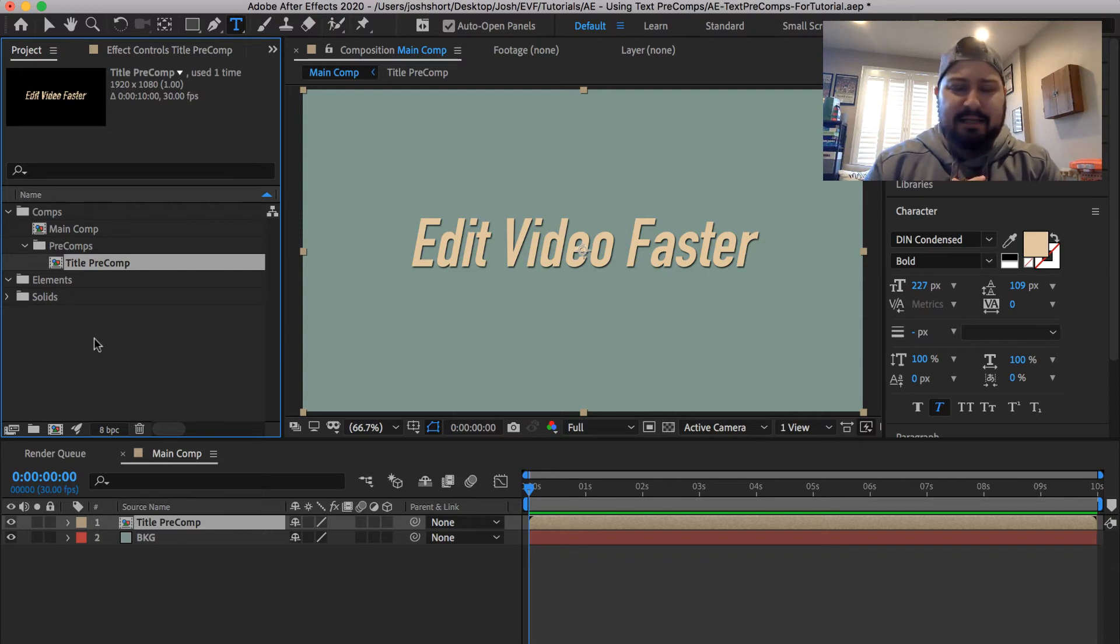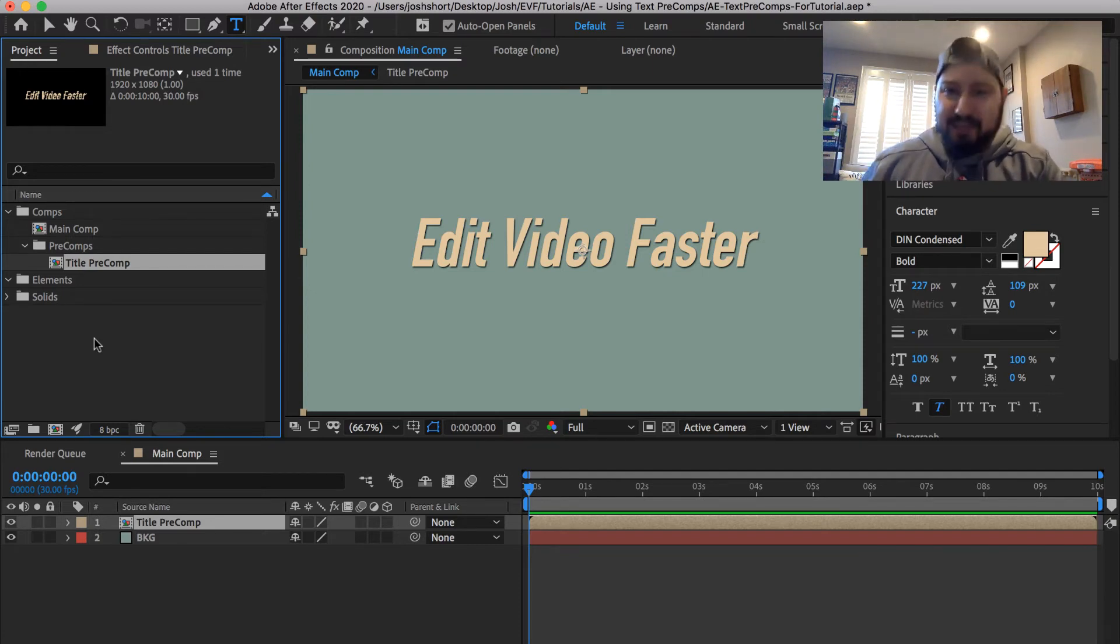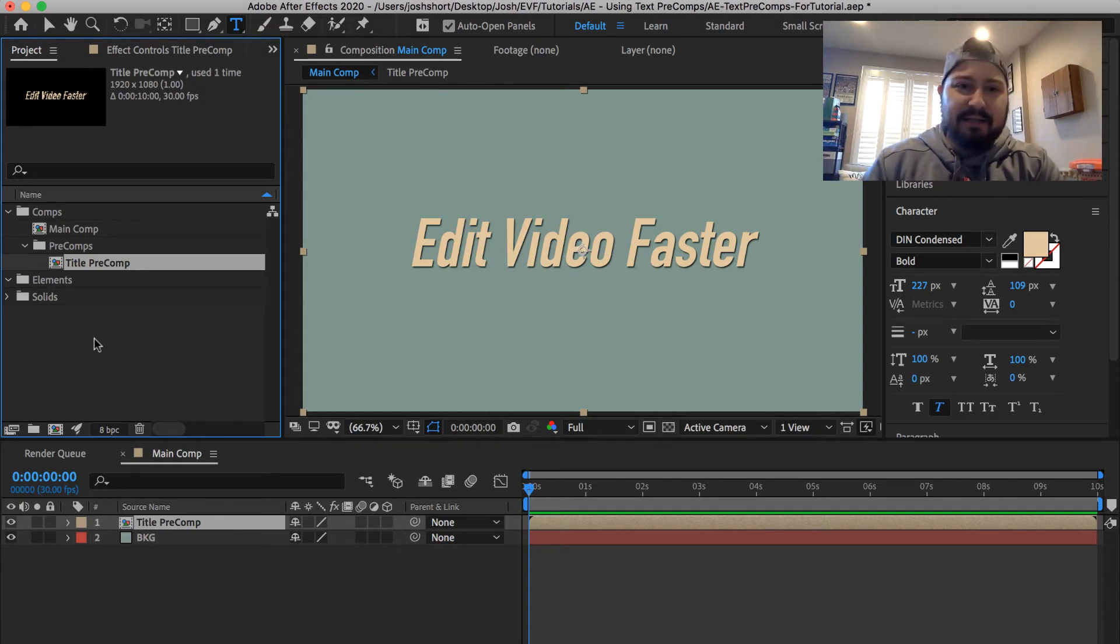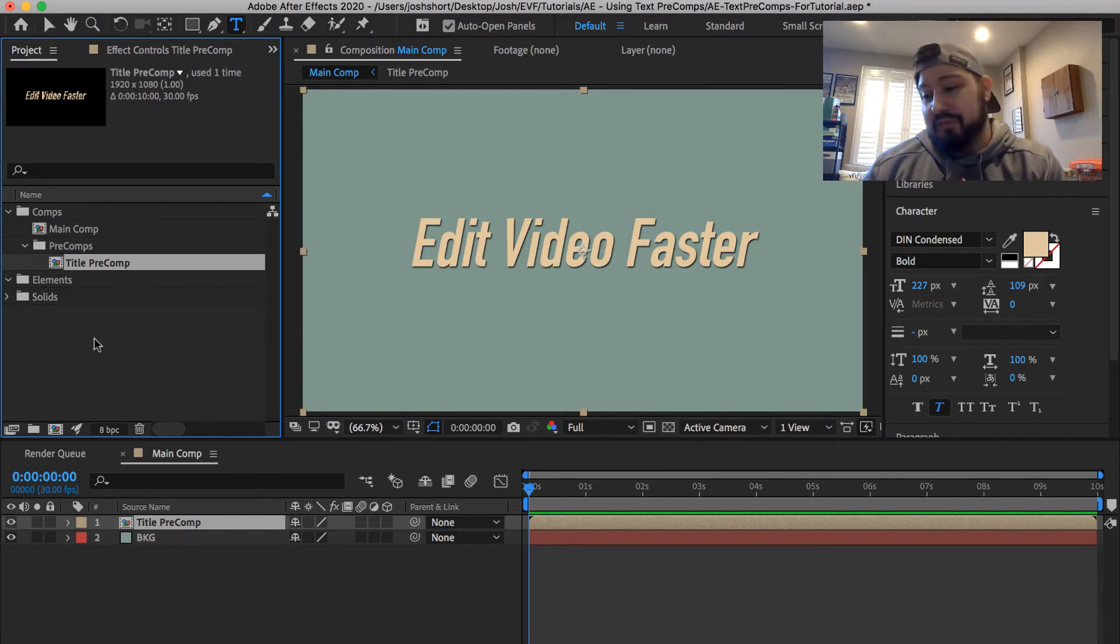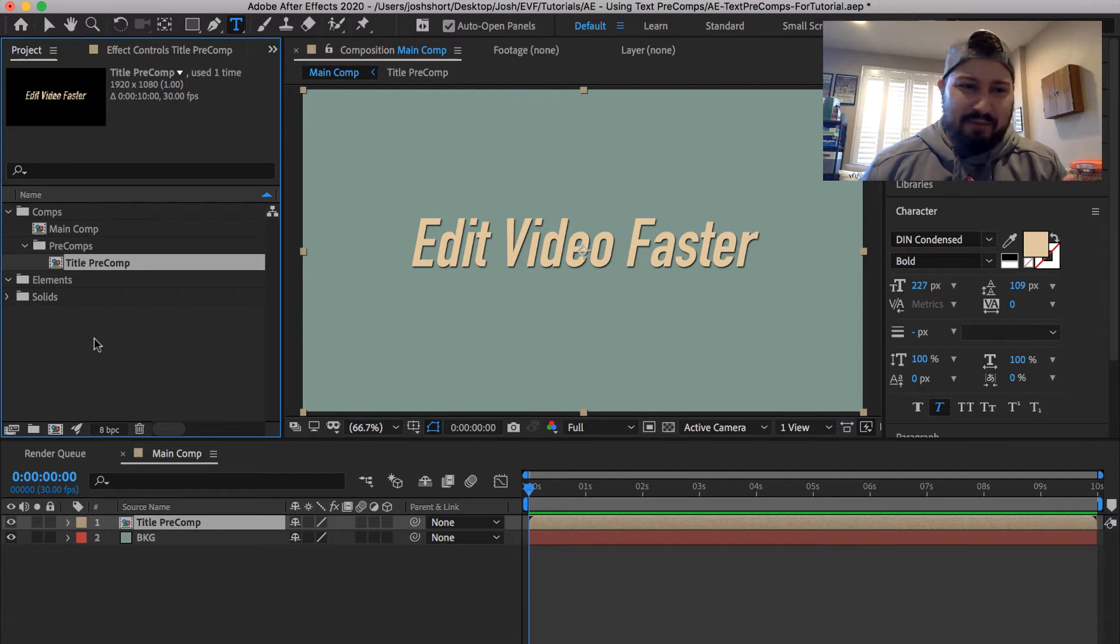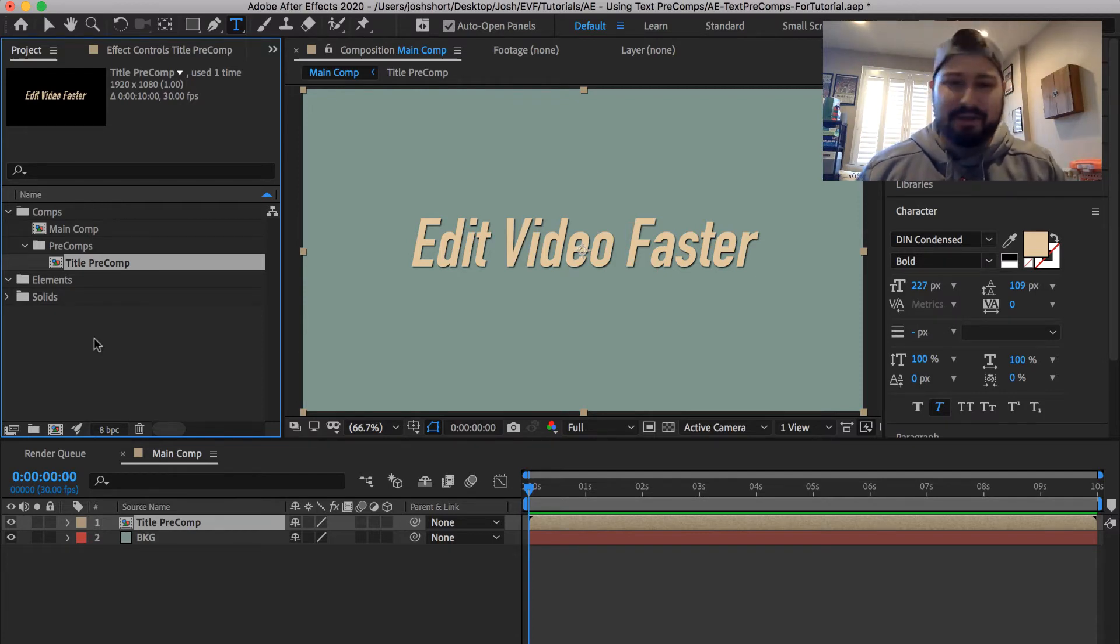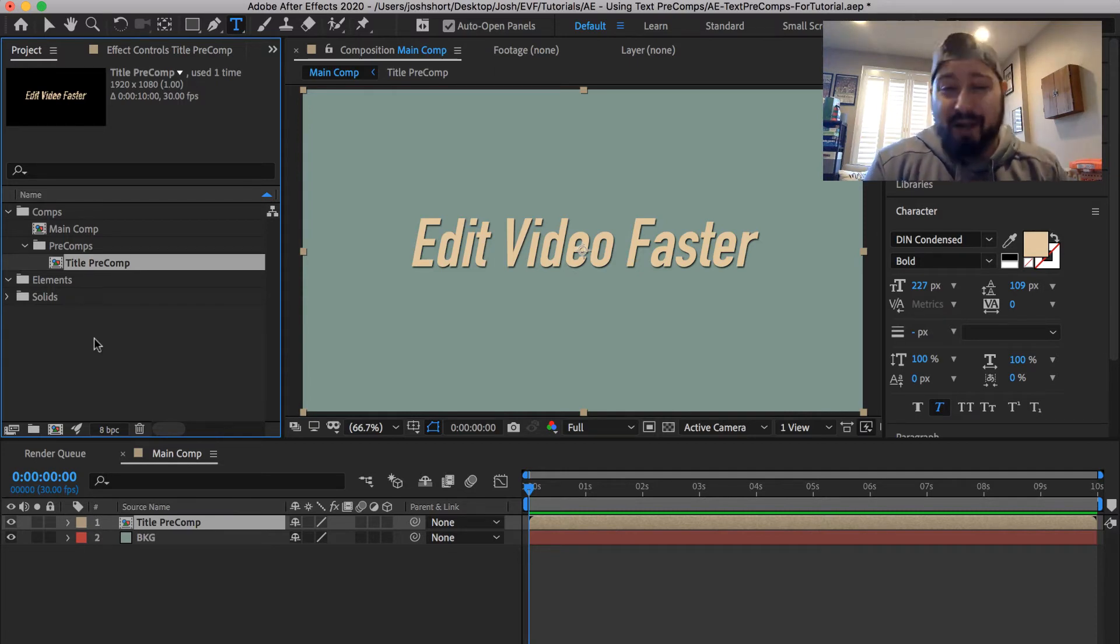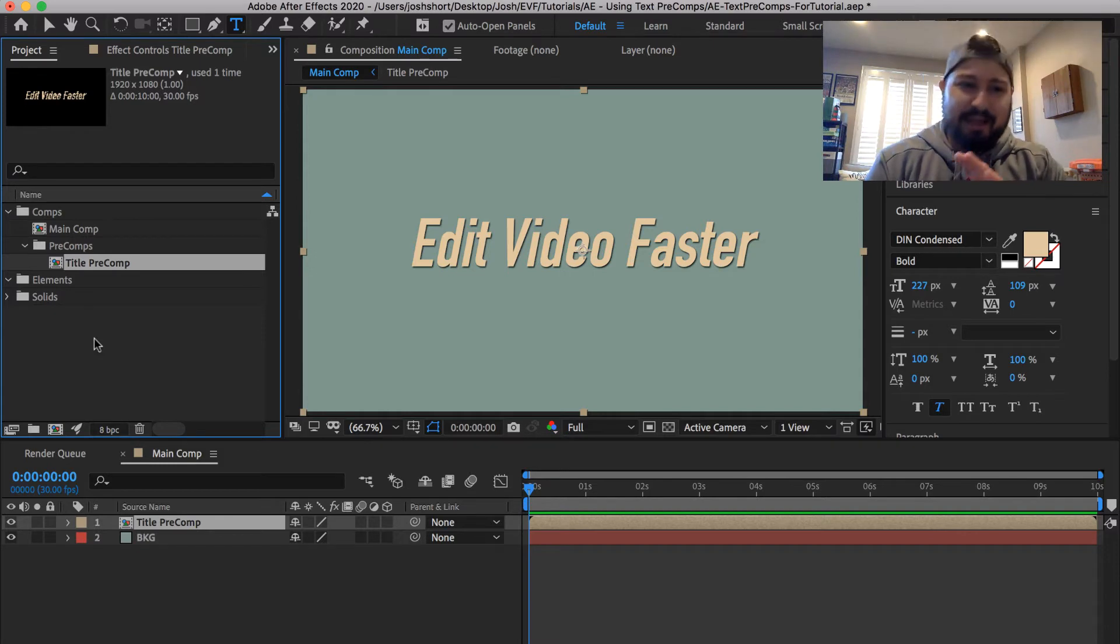And something that was in that After Effects template was a bunch of title precomps. And the title was used in a variety of different ways. You just update it in one place and it updates everywhere else. And that really got me thinking, what if people don't know to do this? I remember when I was first starting on After Effects, I didn't really know what a precomp was or really the real power behind them. And this is just one example of the power behind precompositions.